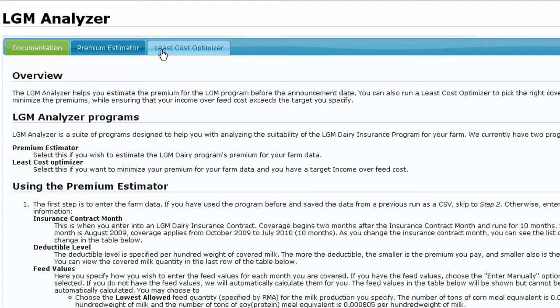This allows you to minimize monthly premium payments while maintaining a target net guarantee income over feed cost for your farm's total milk production.